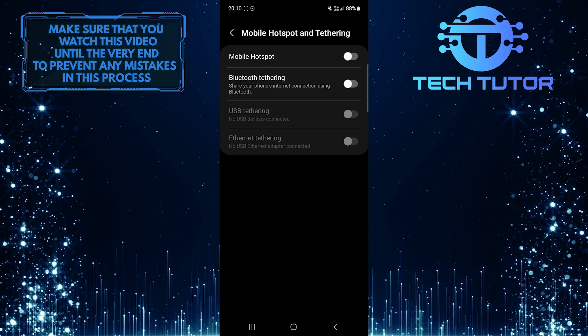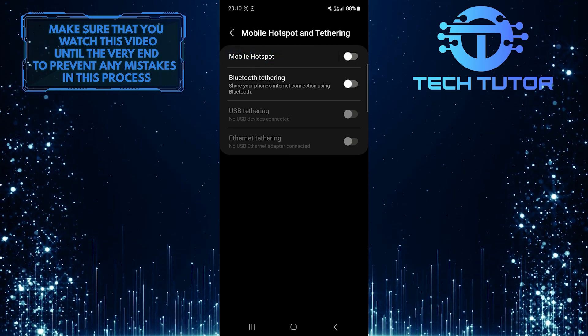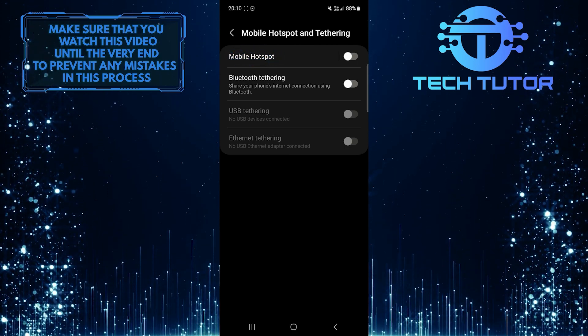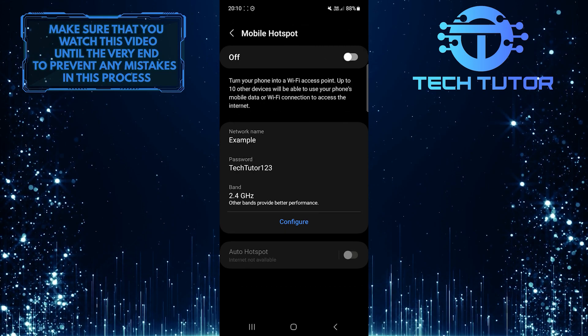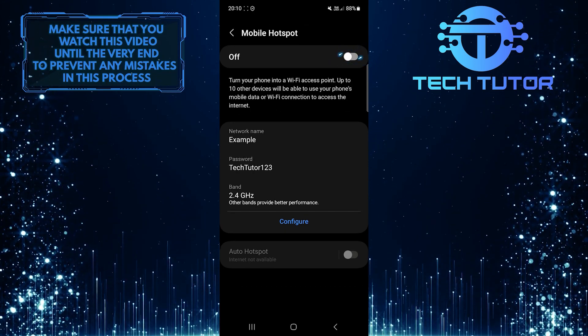And then tap Mobile Hotspot. Turn on Mobile Hotspot.